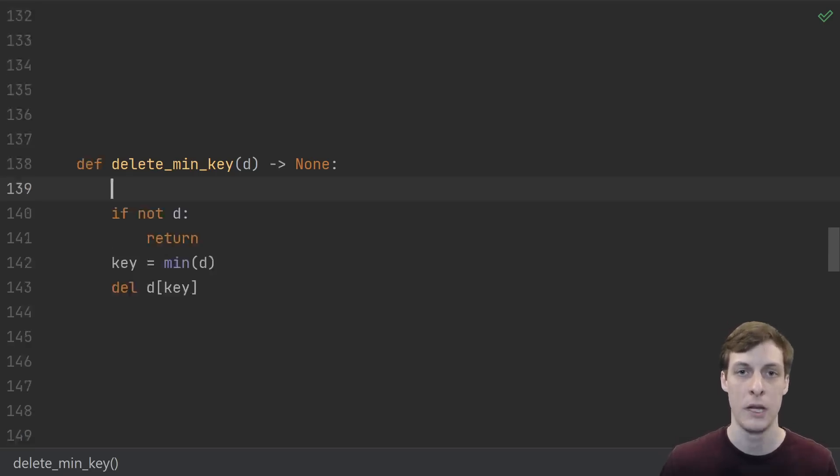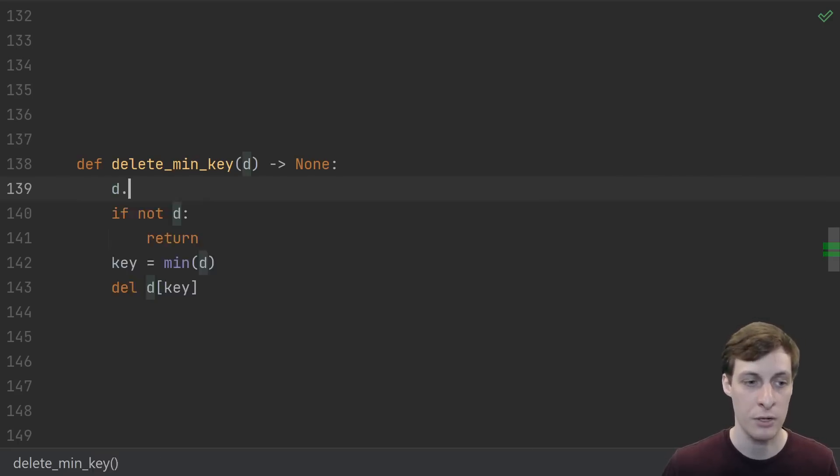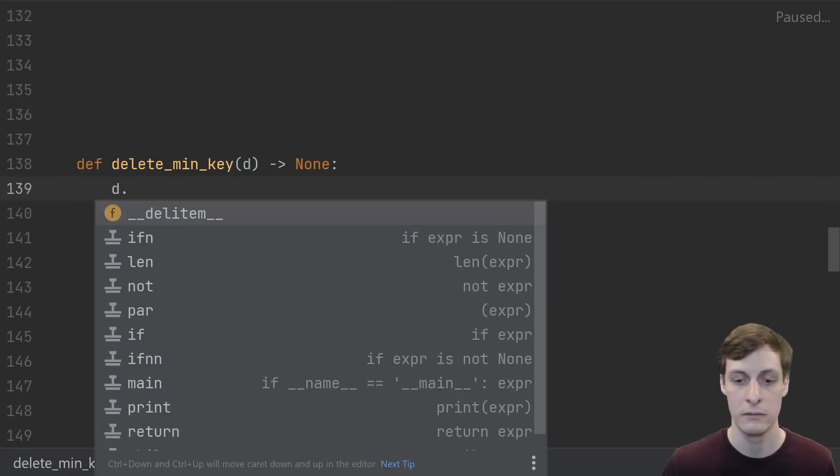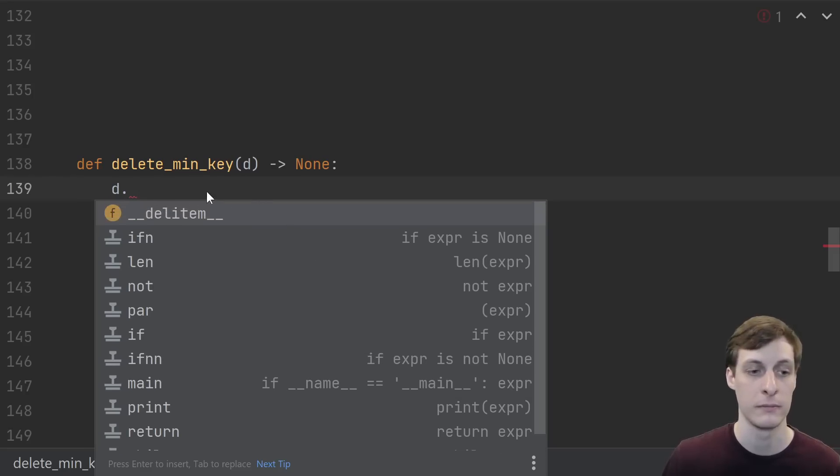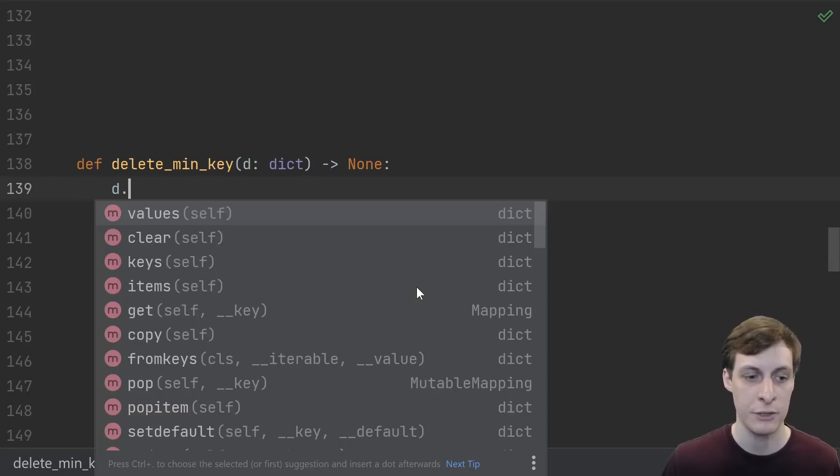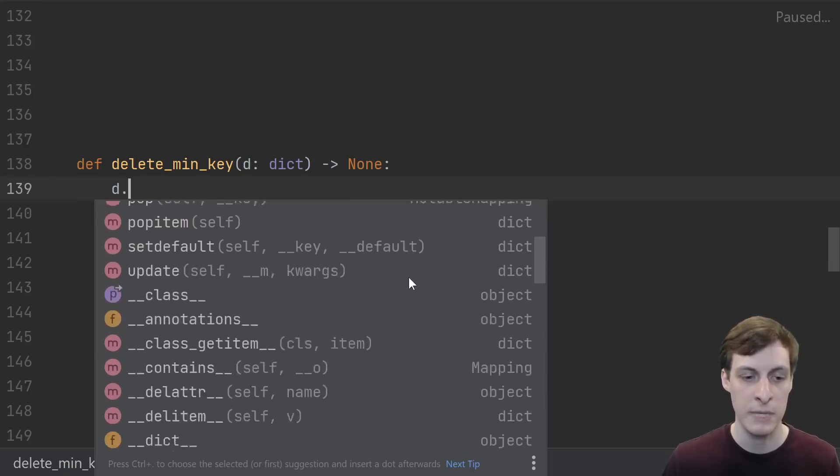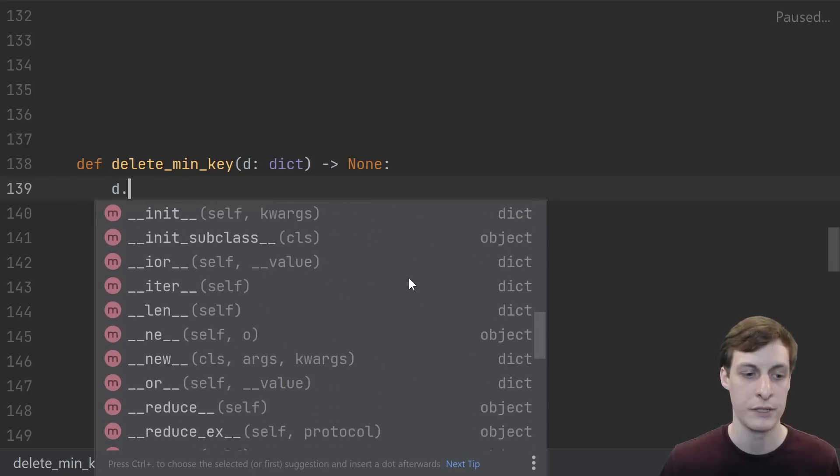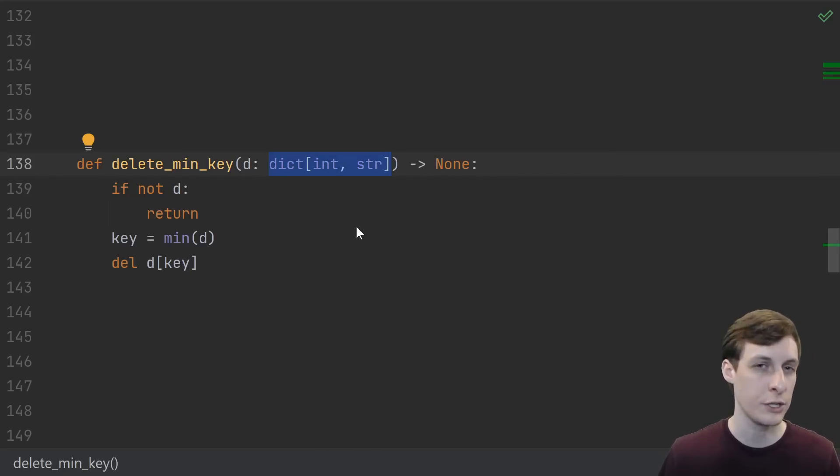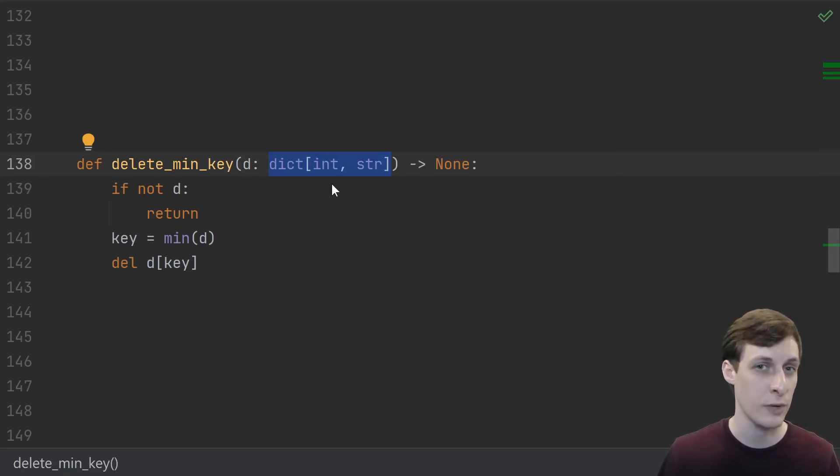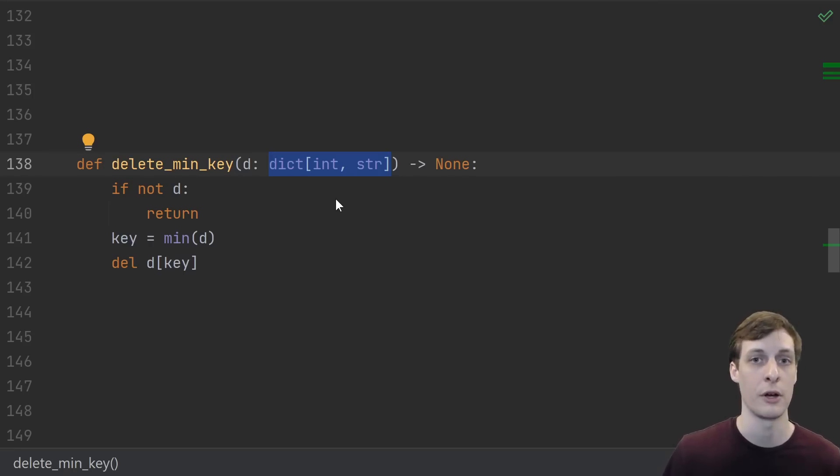One of the main benefits of course is autocomplete. Because I haven't type hinted d, PyCharm is giving me basically no good suggestions here. But if I annotate it as a dict and try again, now I'm getting a lot more relevant suggestions. And yes, you can get even better suggestions if you specify the key type and value type.